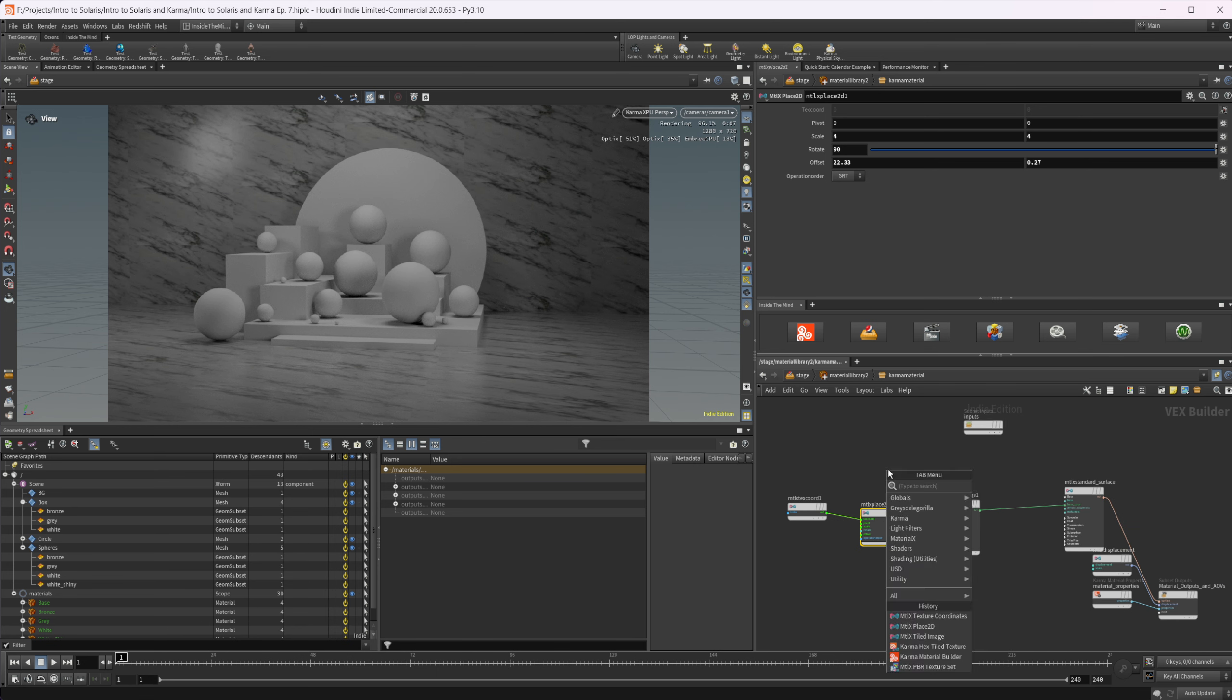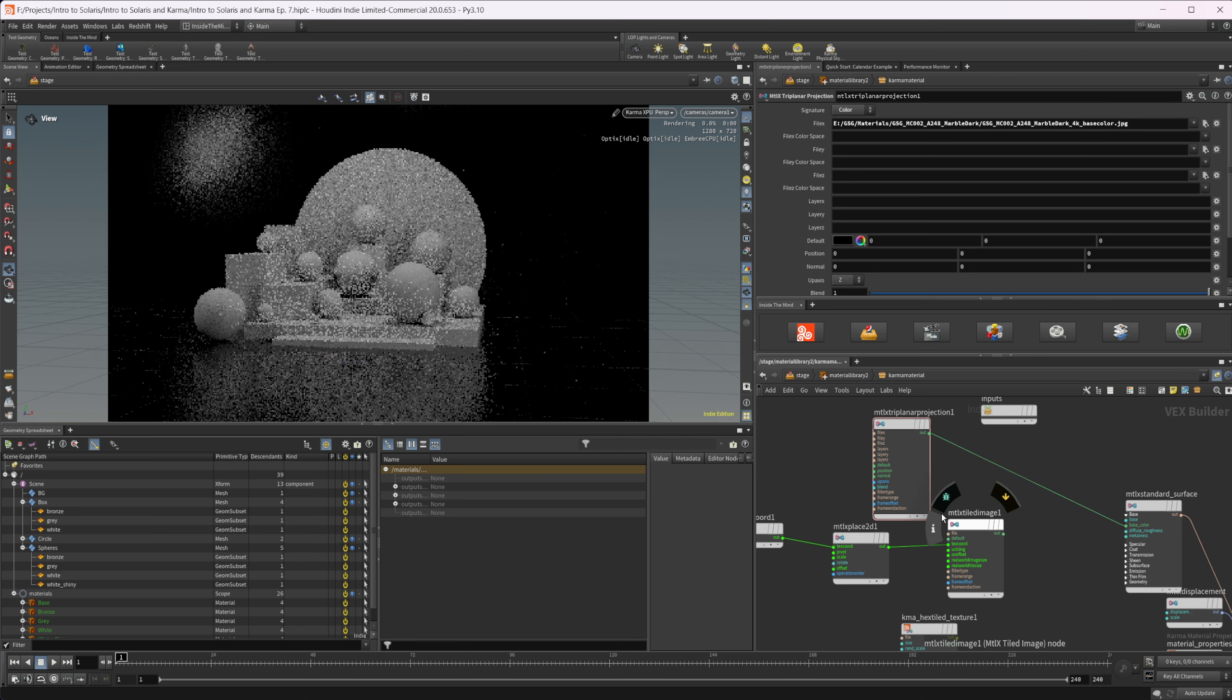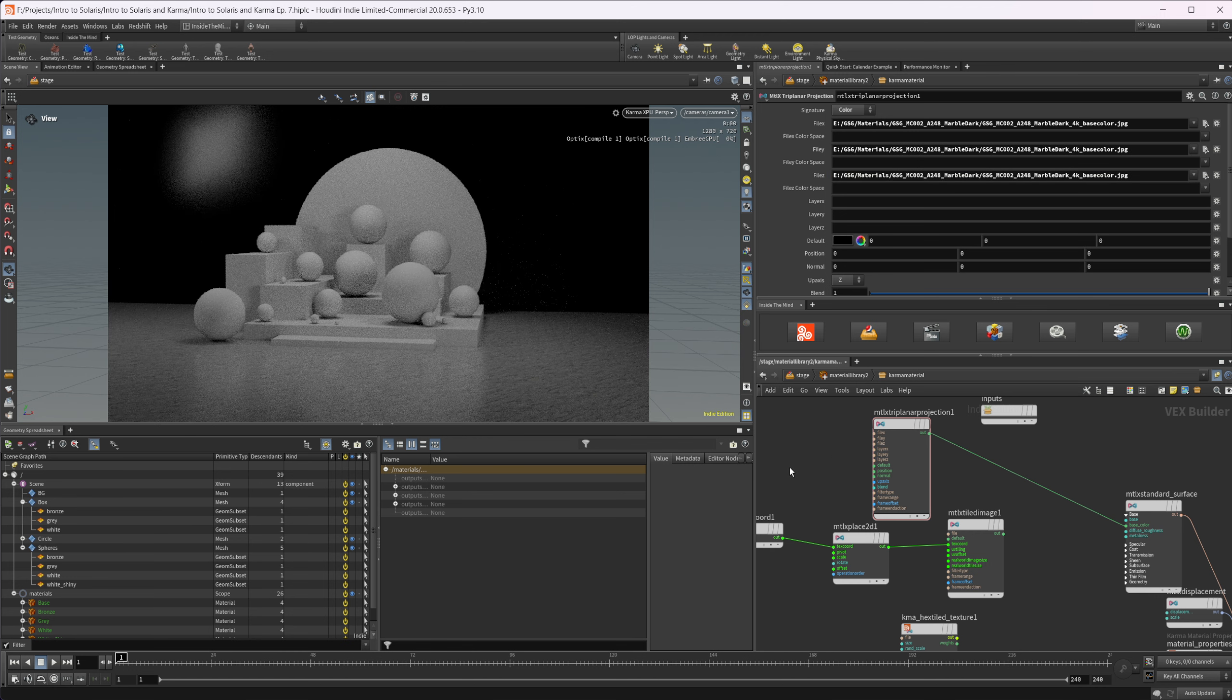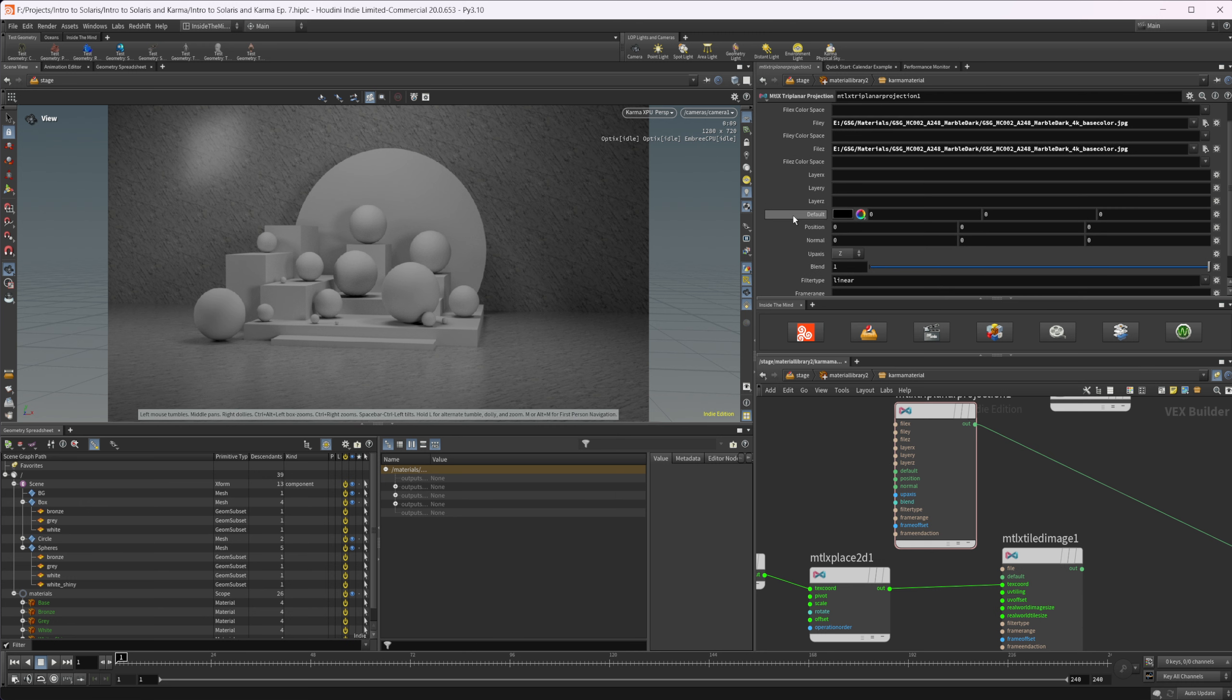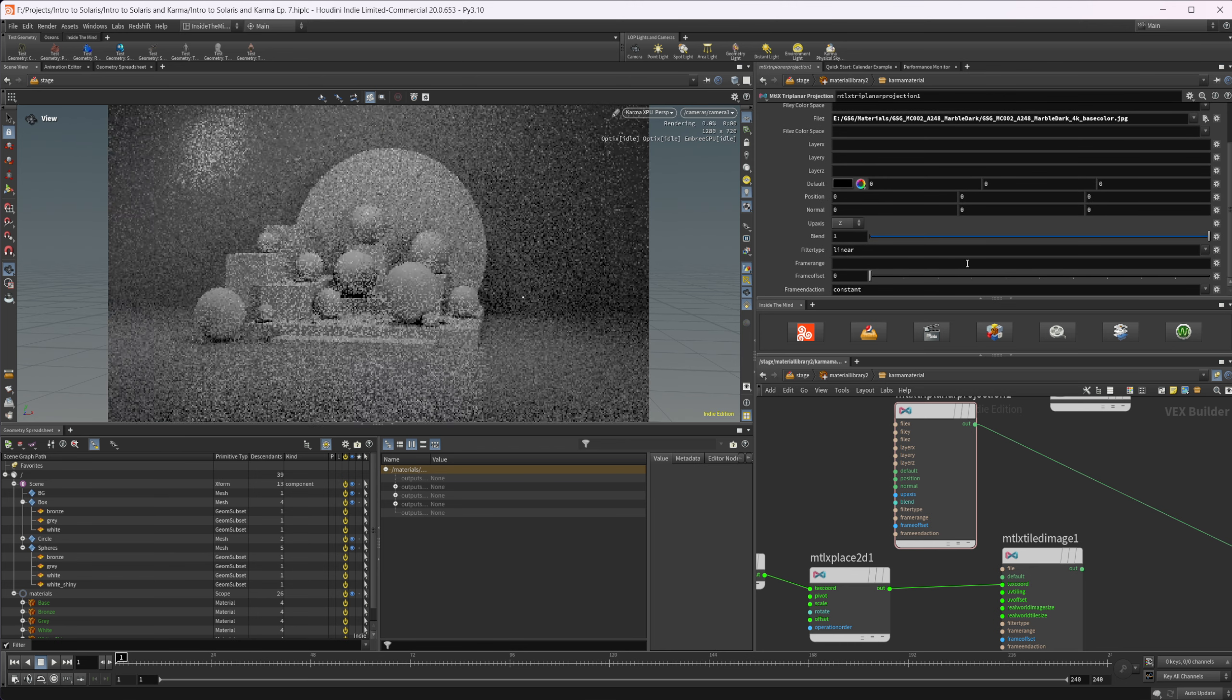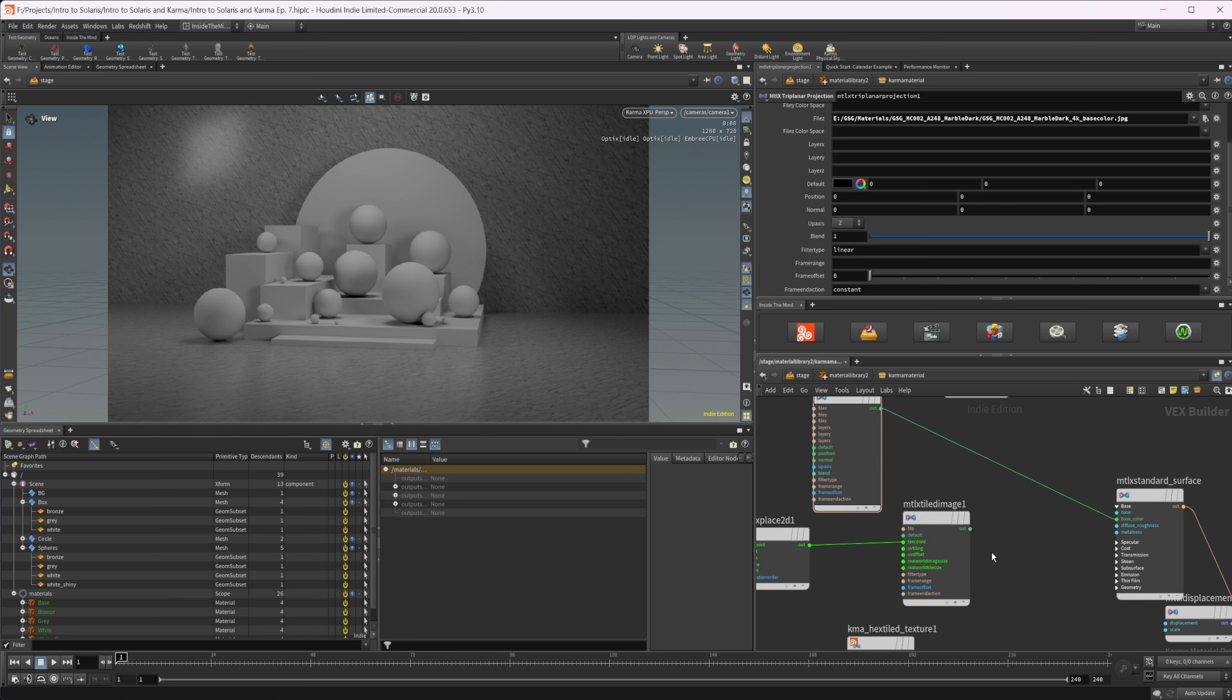We also have a triplanar projection node. Let's paste our color in there and wire that into our base color. It's going to need X, Y, and Z. This is basically how the triplanar projection is. It doesn't have the option for your Material X place 2D because it is placing it right inside of the triplanar in world space. So just be aware of that. We can play with the blend values if you want. It's not going to show very well on this specific model - it would show better on the spheres. But we can use that to actually get a triplanar projection going on inside of Karma, which is super nice.